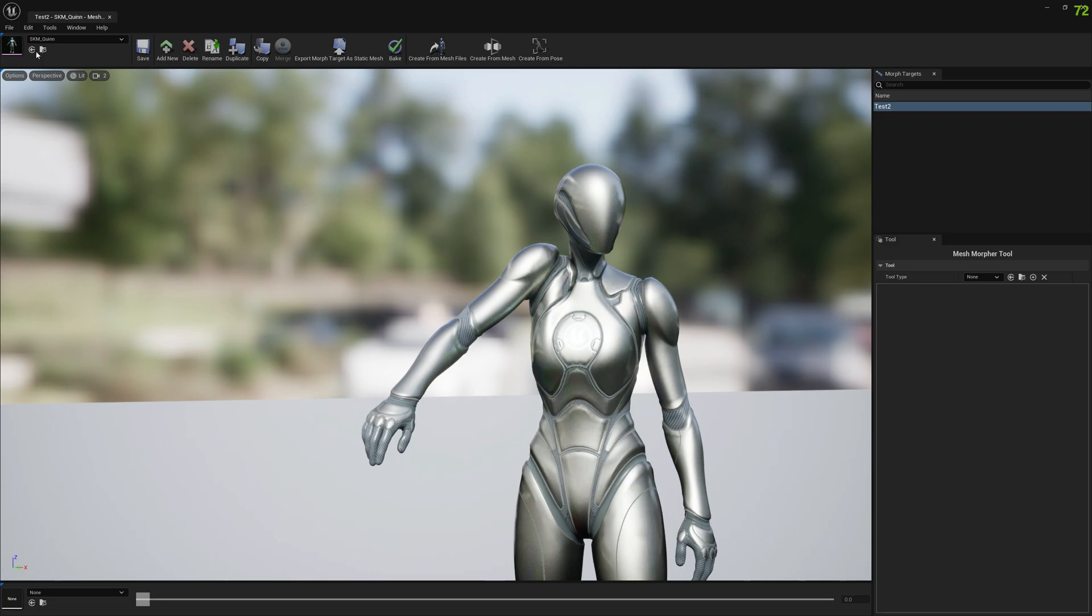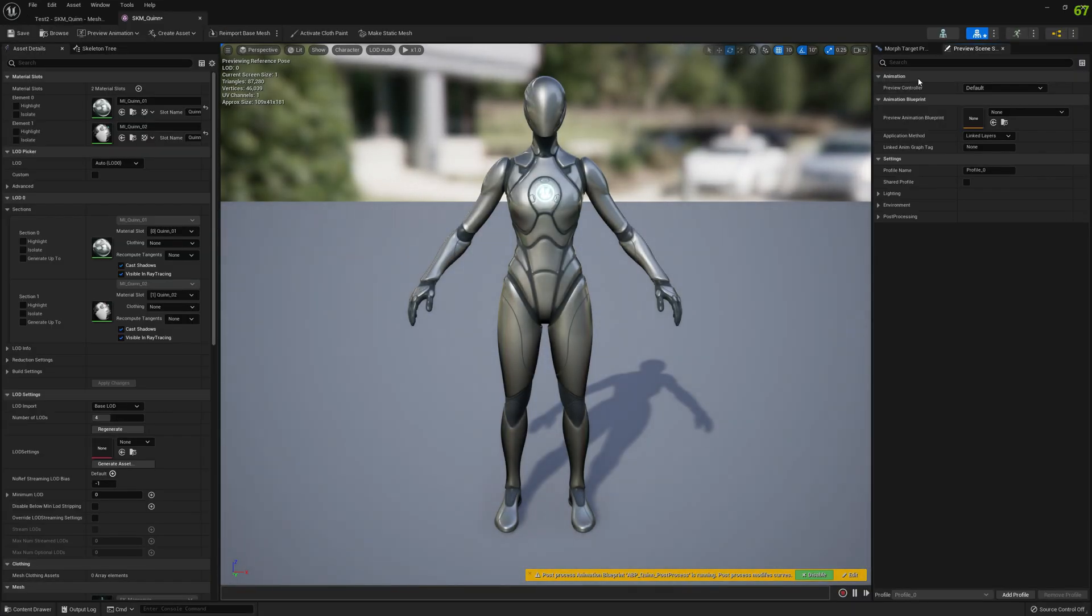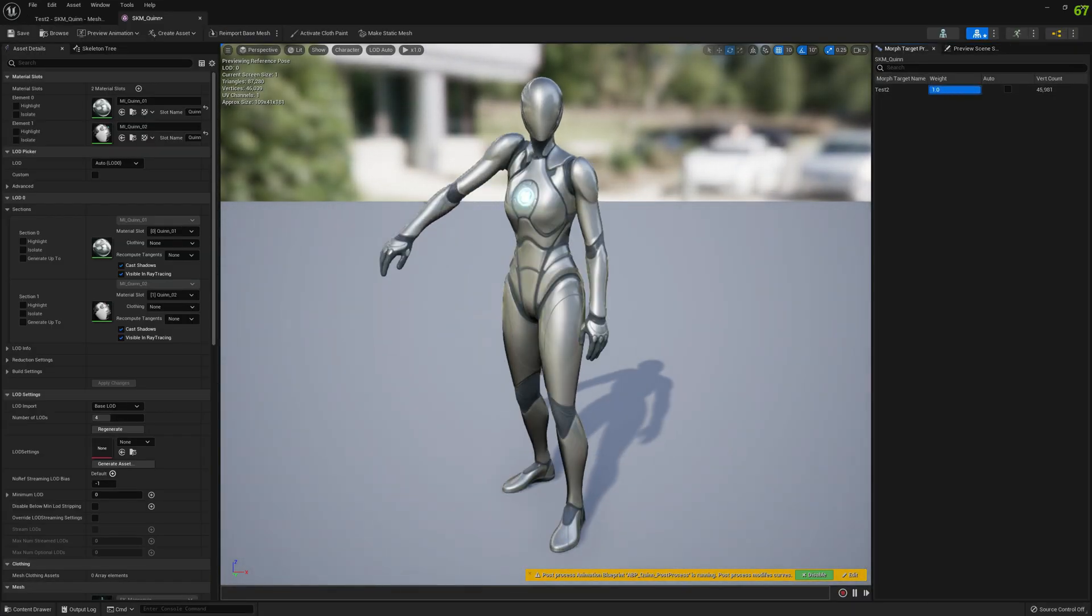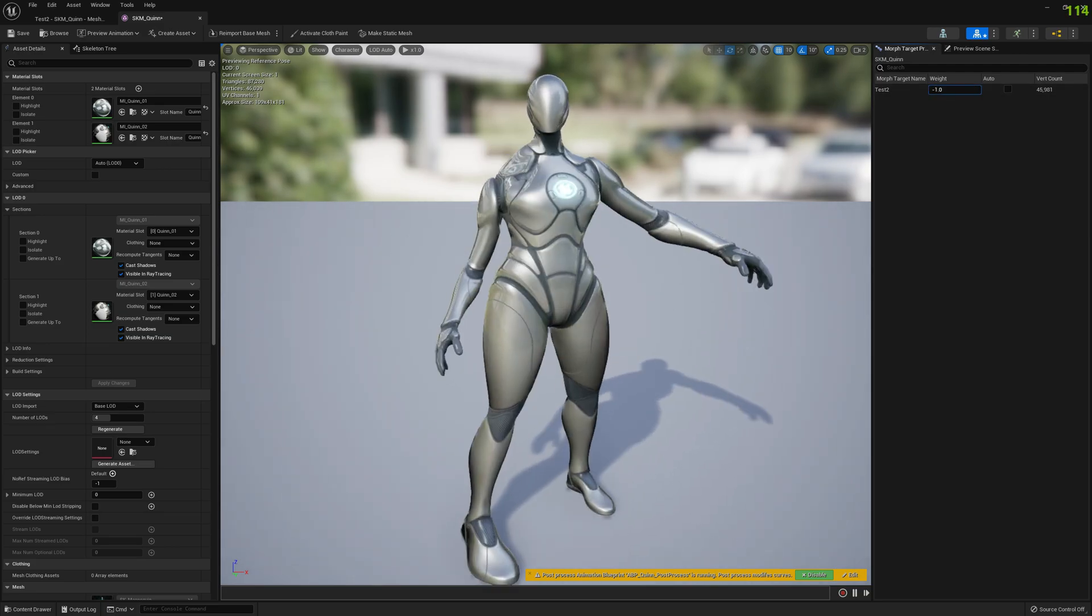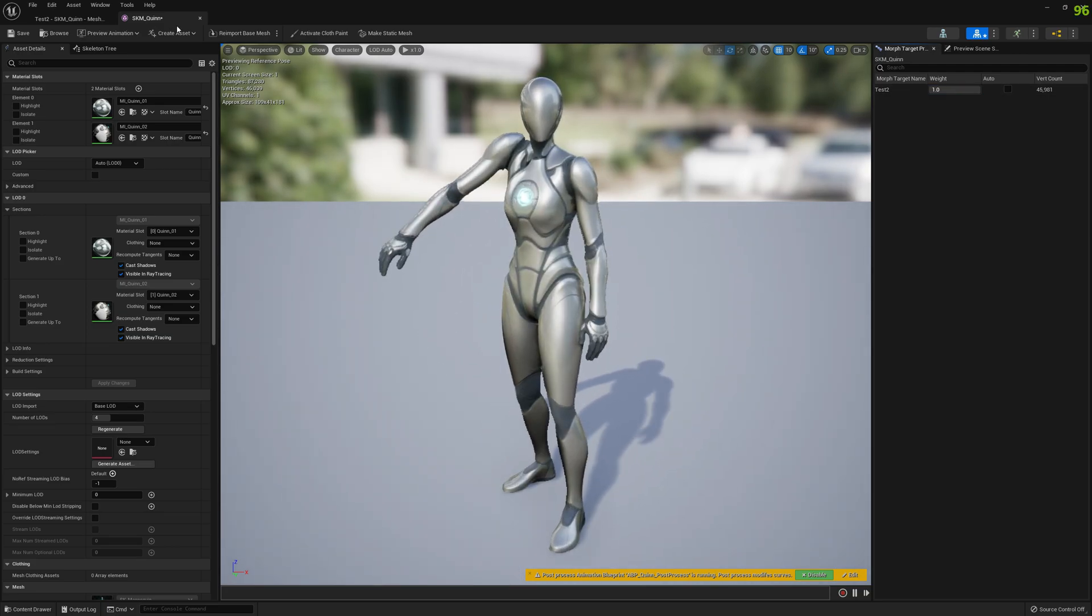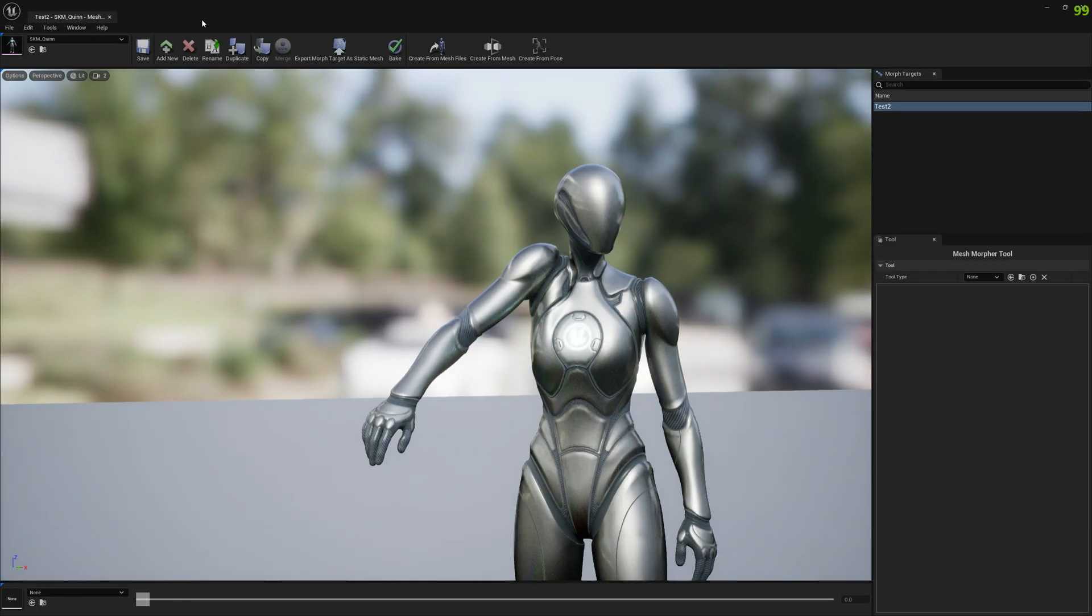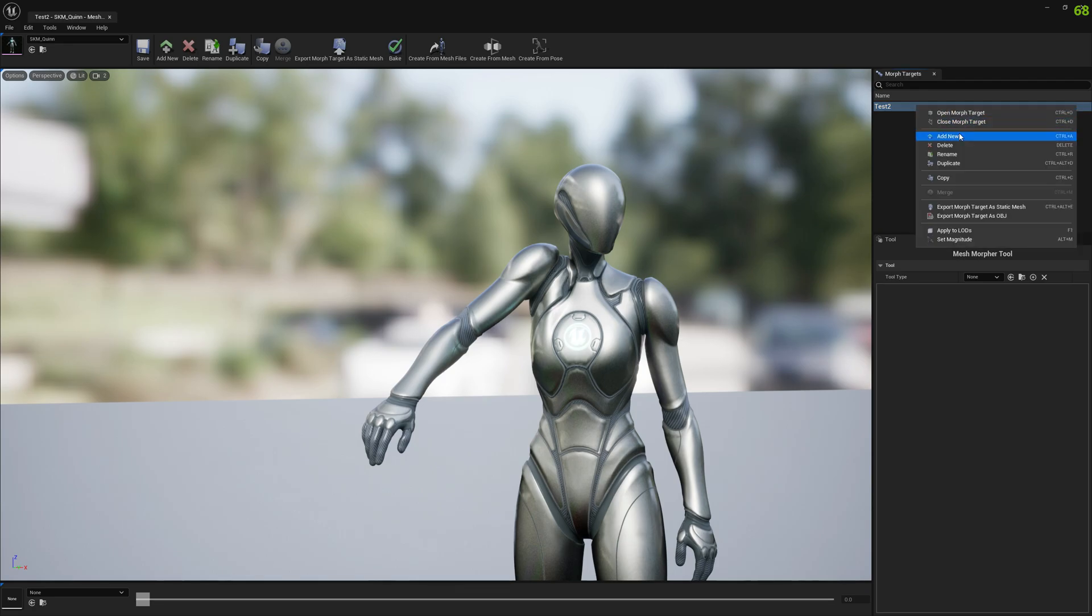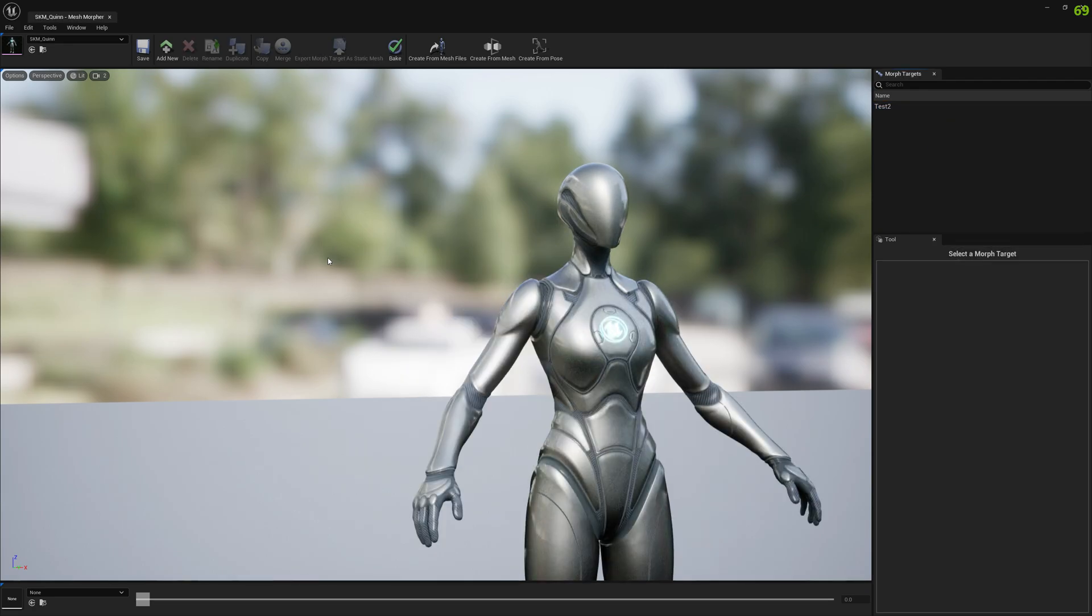Let's see how it looks. This is how it looks - you can test it in a morph target previewer here. Another thing that you can use Mesh Morpher for is to create corrective morph targets for animations.